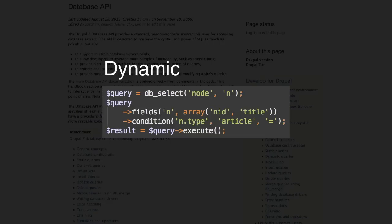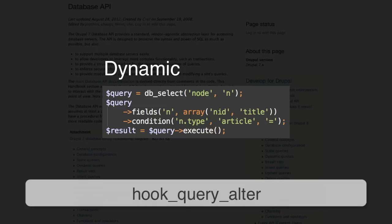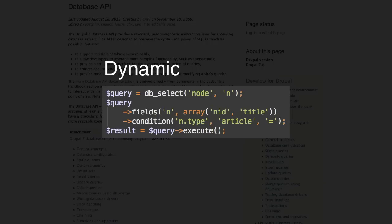Dynamic queries, on the other hand, allow other modules to modify a query by implementing the hook_query_alter hook. But beware, dynamic queries are slower than static queries.